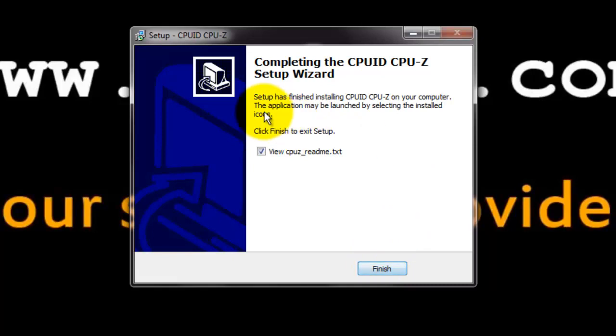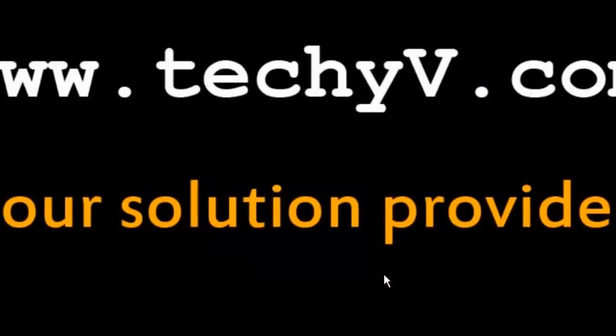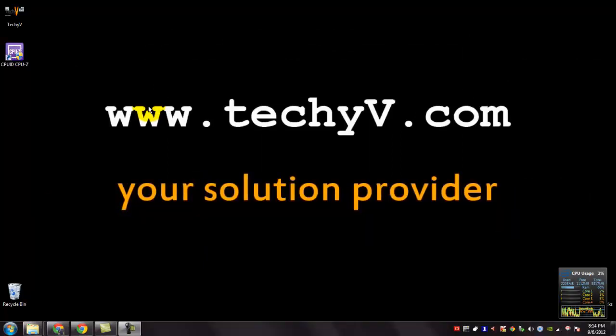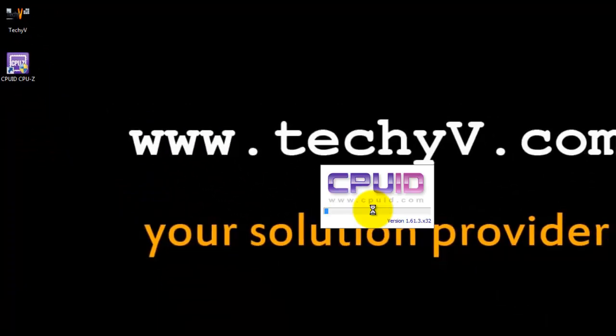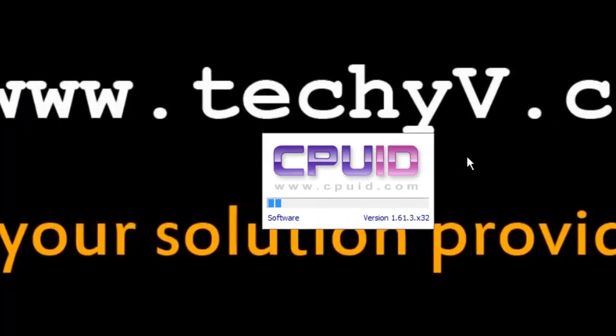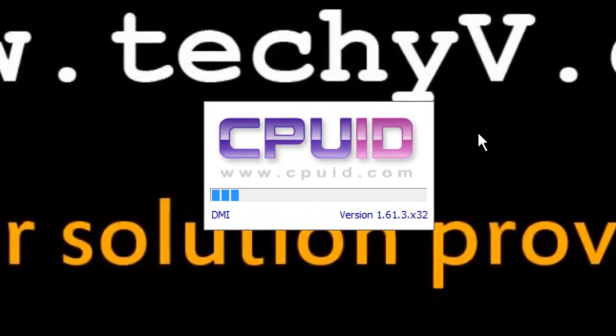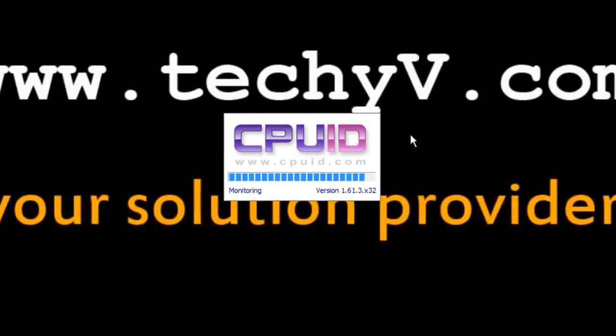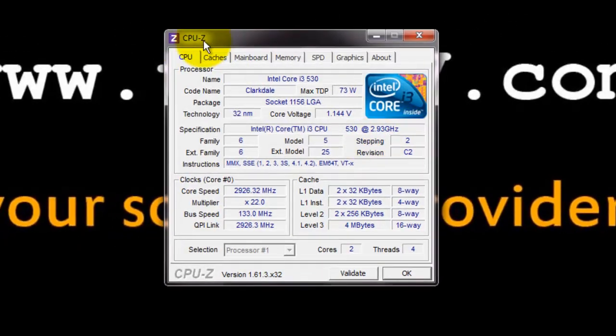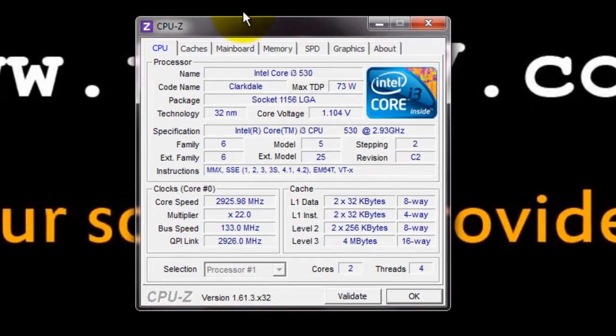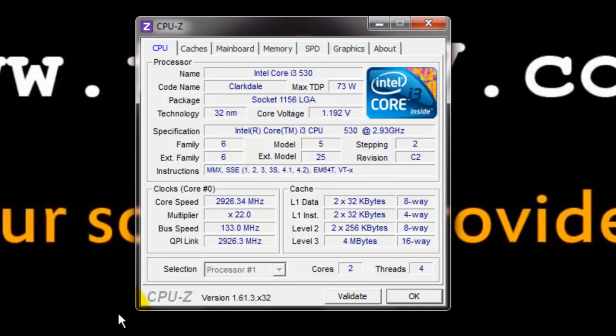The CPU-Z setup is complete. You can uncheck it if you don't want to read the readme text. Click finish. The CPU-Z is installed successfully. You can see the CPU-Z icon here. Open it. You can see the CPU-Z is loading.